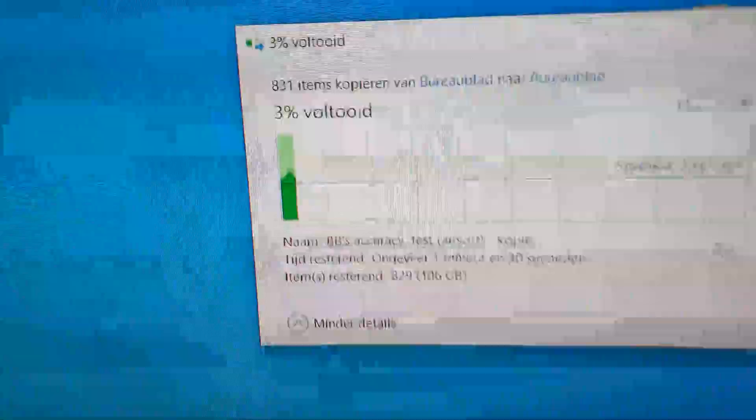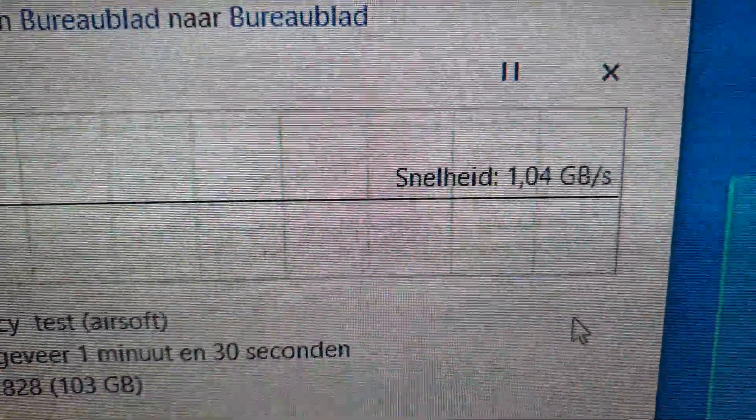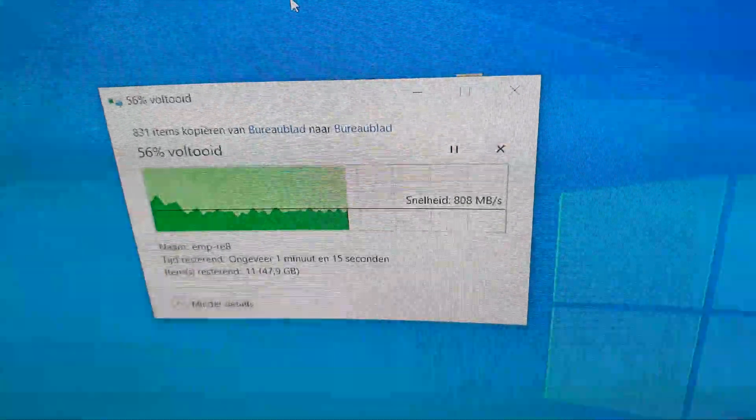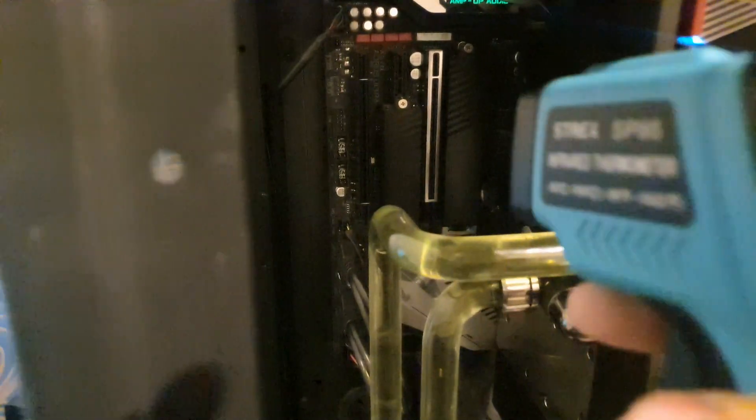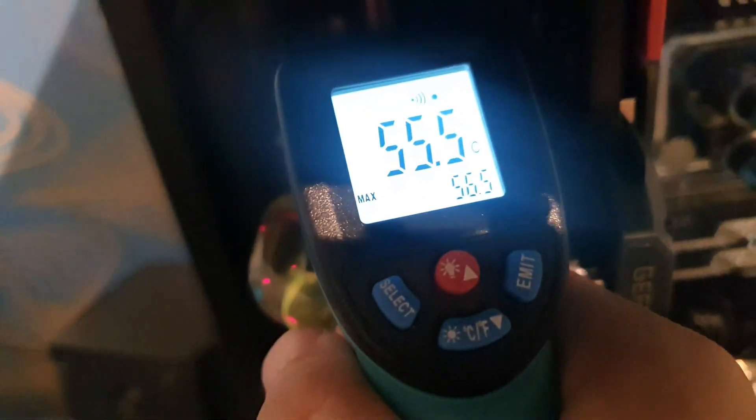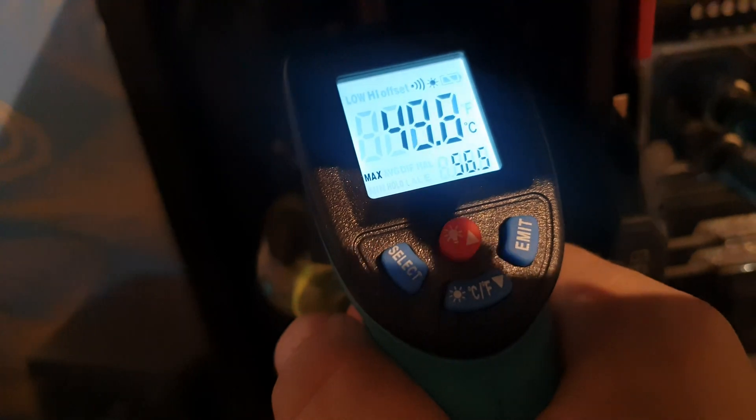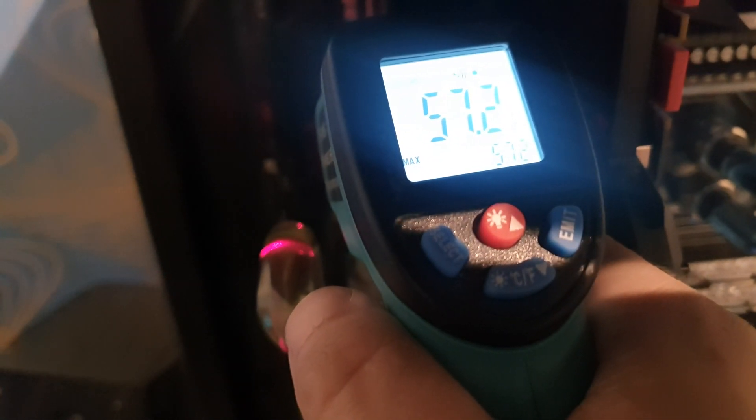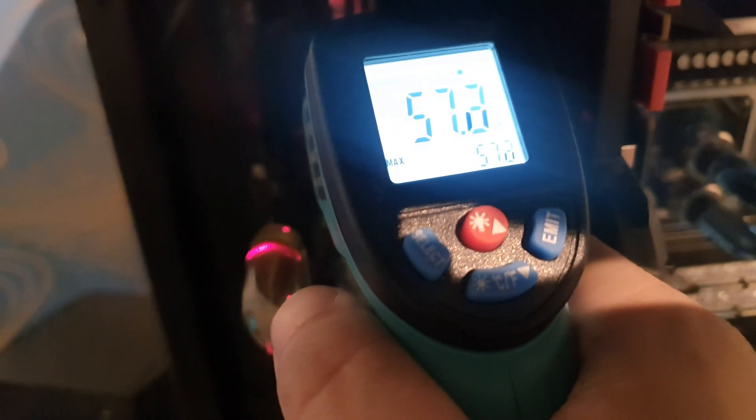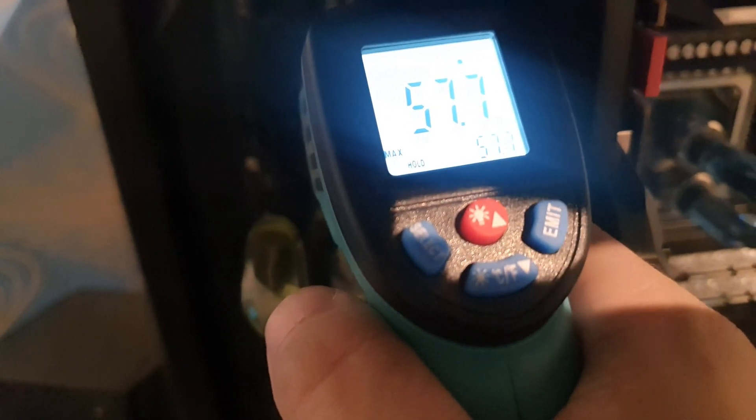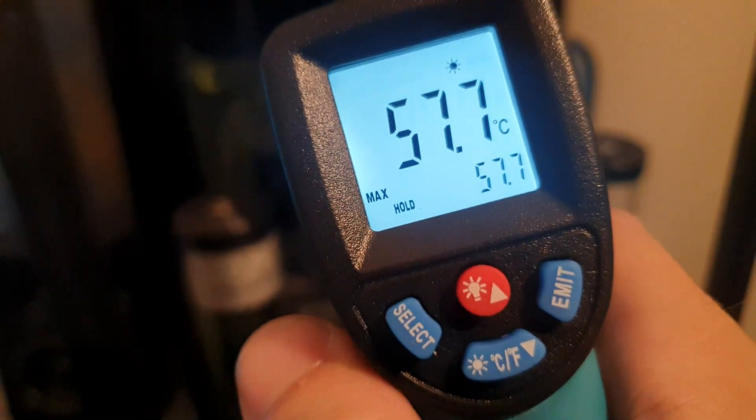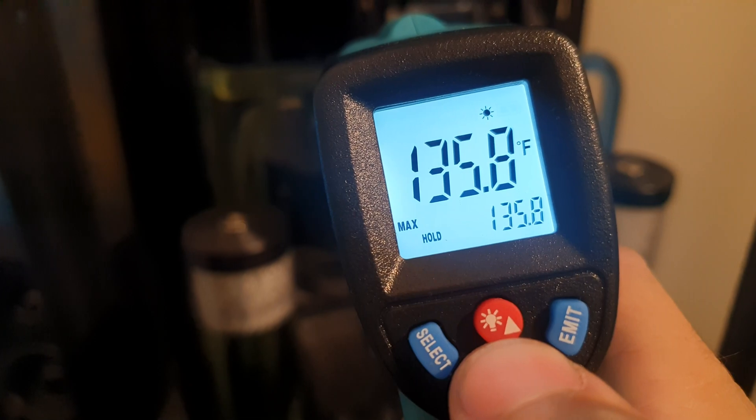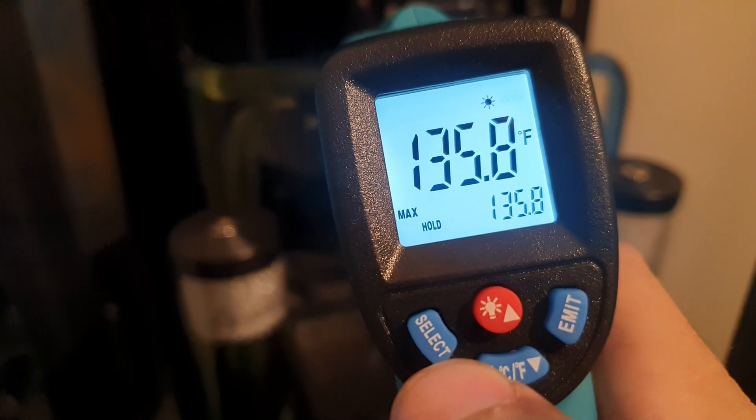Watch how fast, over one gigabyte each second. All right, we're about one minute in here. Let's see how hot it is now: 57 degrees. For my American friends, that's almost 136 Fahrenheit.